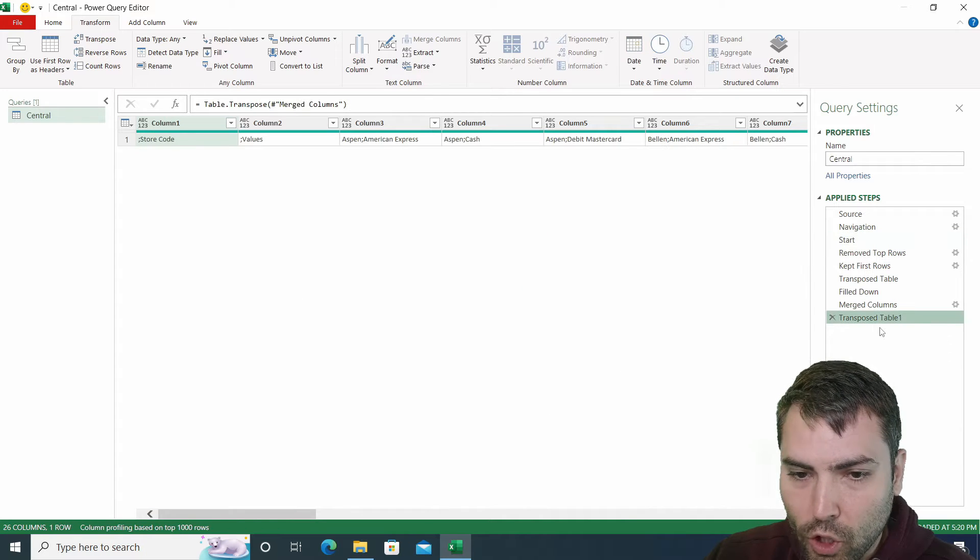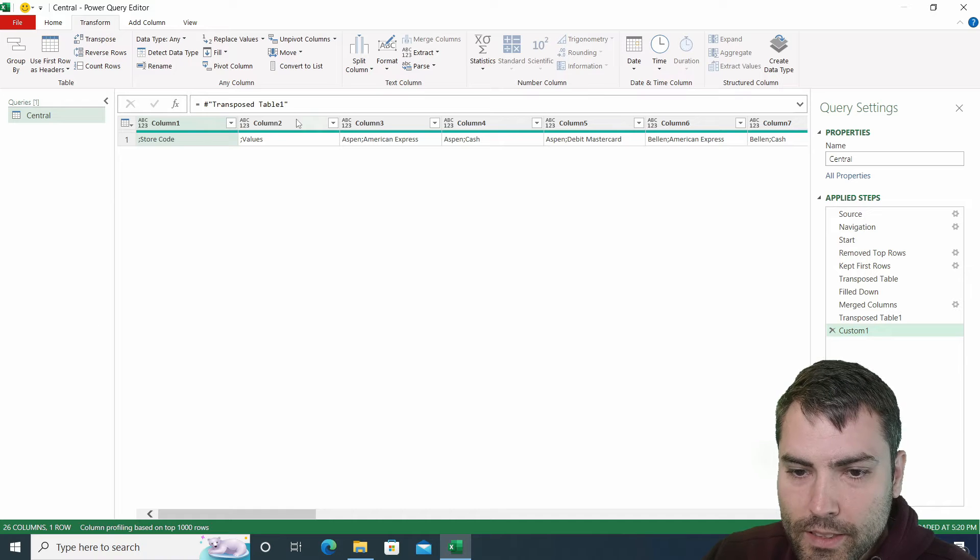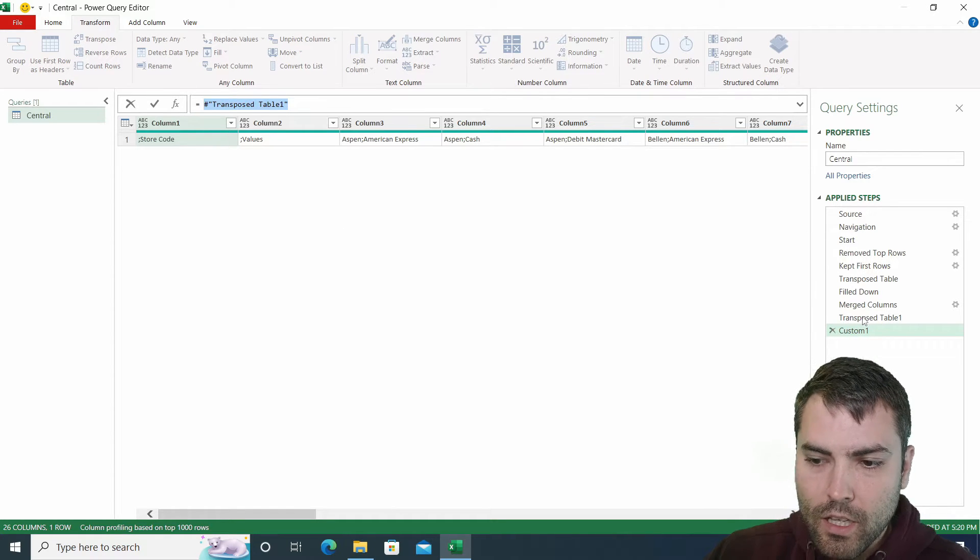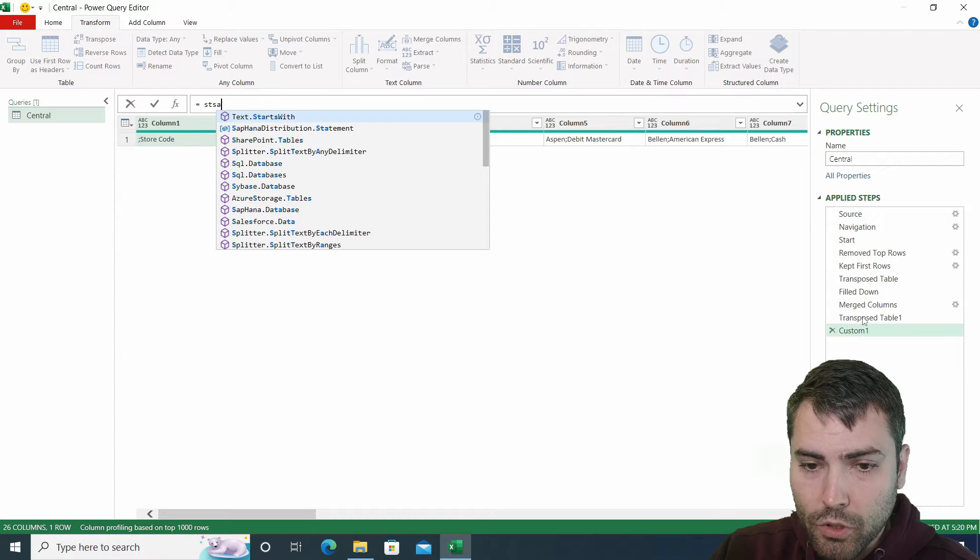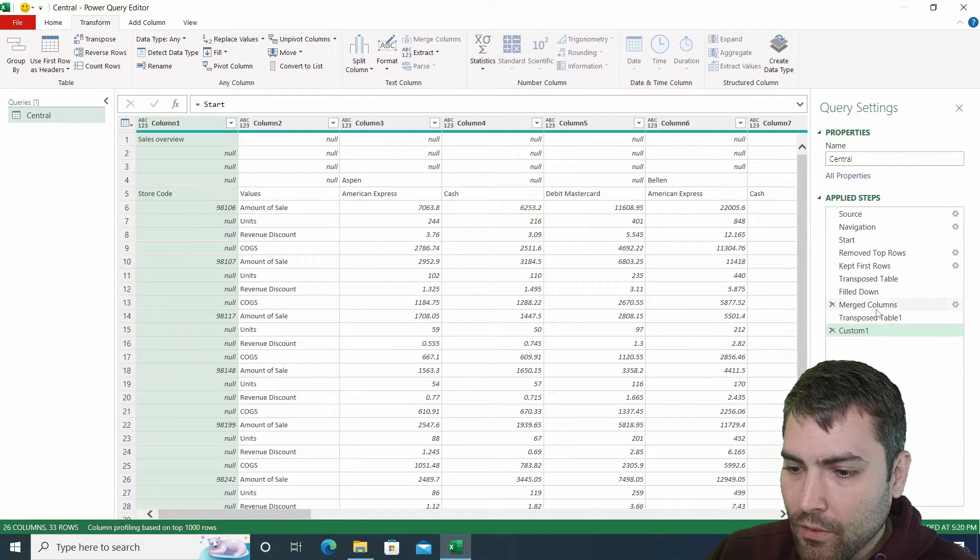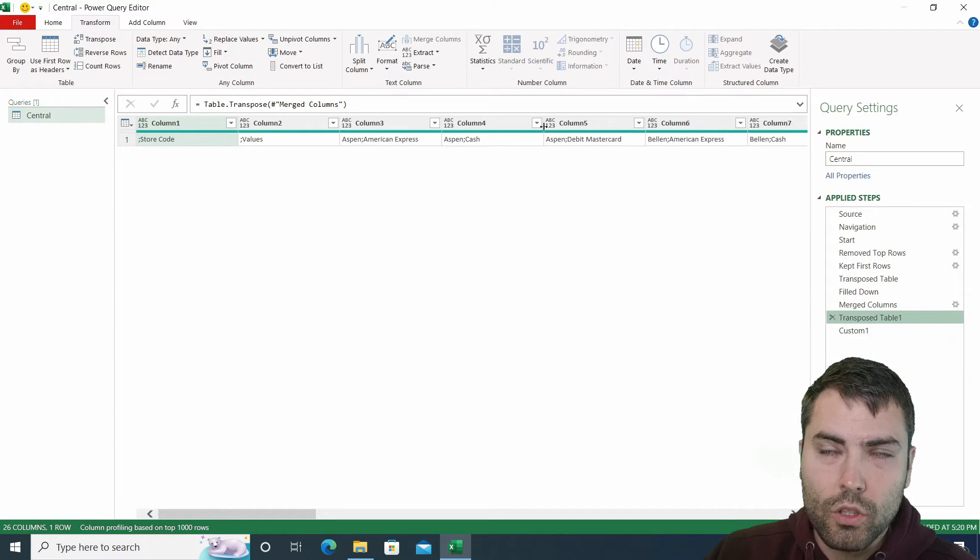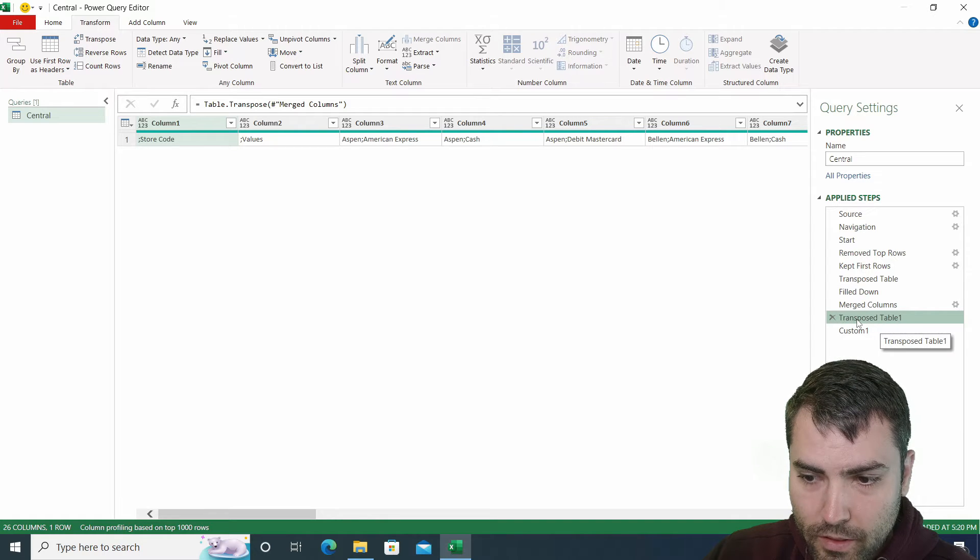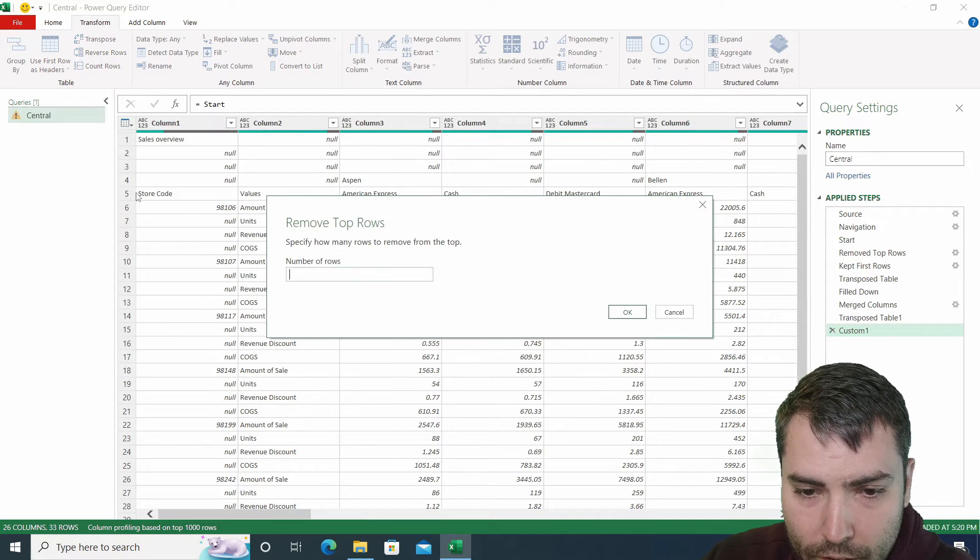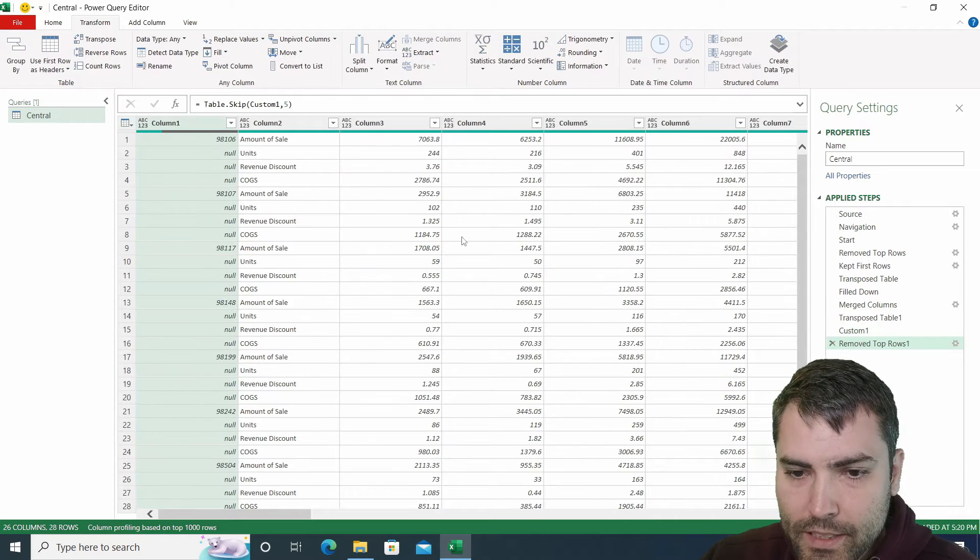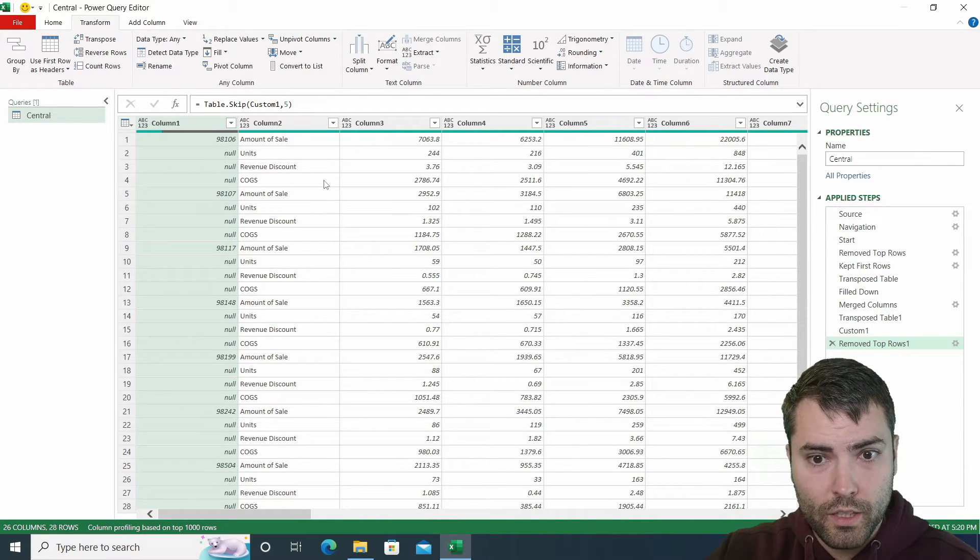We're going to insert another step after. And instead of addressing the previous step, which is something that Power Query does automatically, we're going to address the starting step. So we're going to address the starting step. And now what we have, we have transpose table, the values or the result of the transpose table step in this variable. And now we're going to move forward with the script. So now we're going to remove top five rows. And this gives us the remaining, the bottom part of the columns.